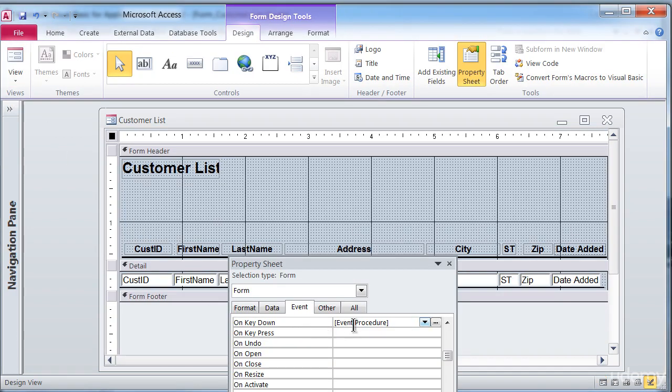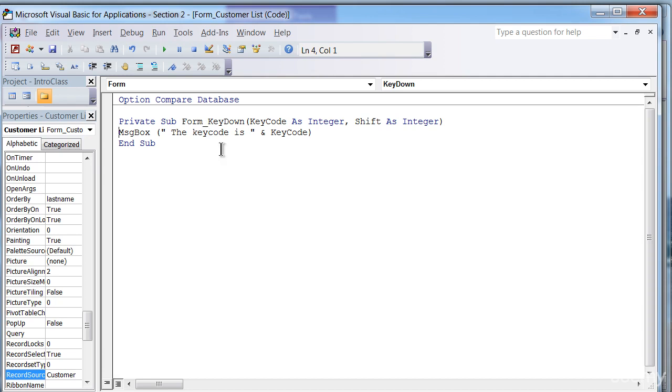Here is our key down row in the property box with the builder button on the right edge. If we click on that again, since the subroutine is already existing, it'll just go there.